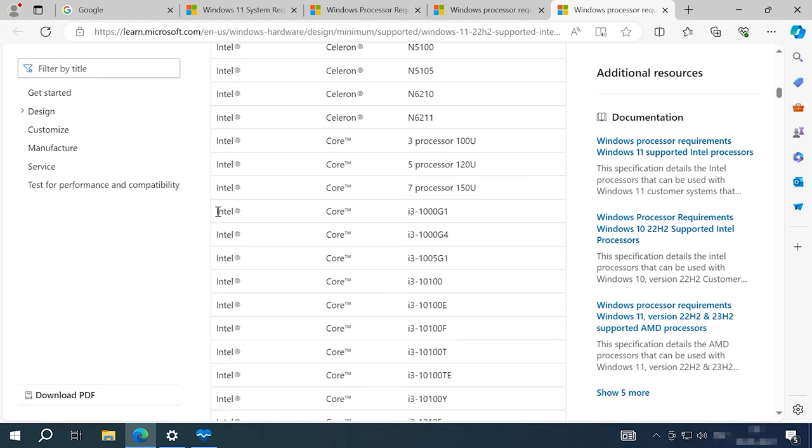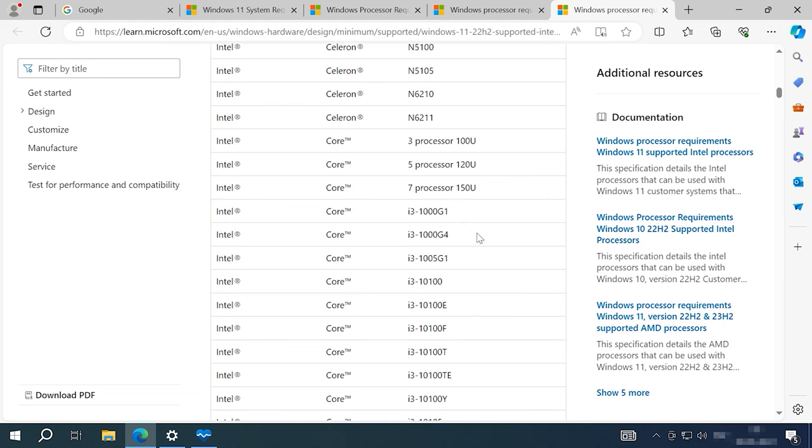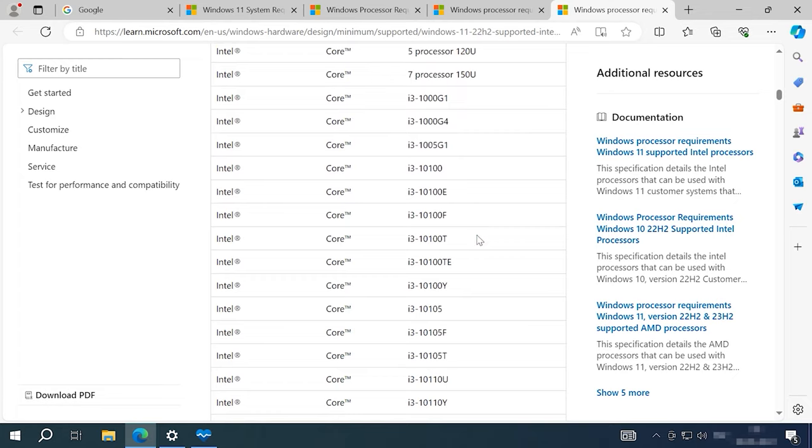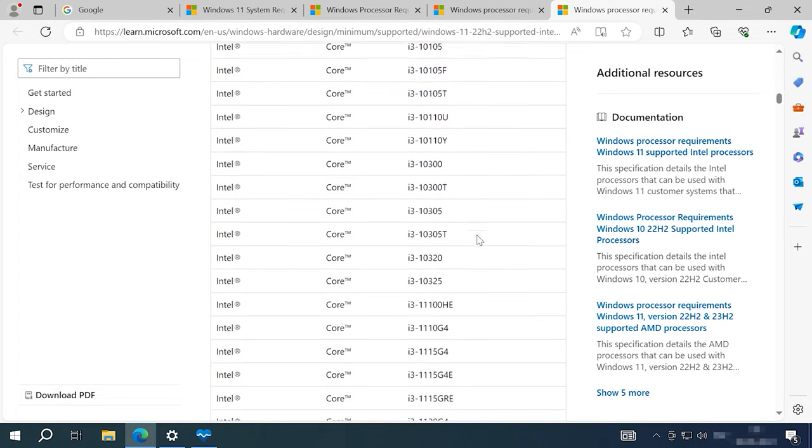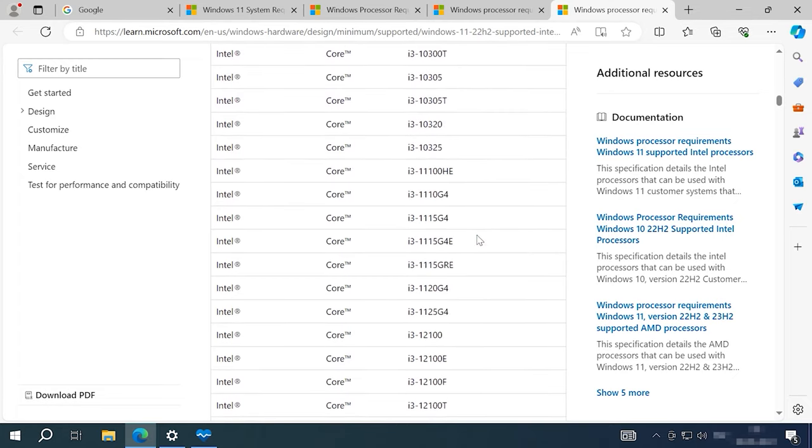As you can see, the list of supported processors starts from the 10th generation with only some 8th and 9th generation CPUs still available for support, which means that most computers over 5 years old are unlikely to support Windows 11.